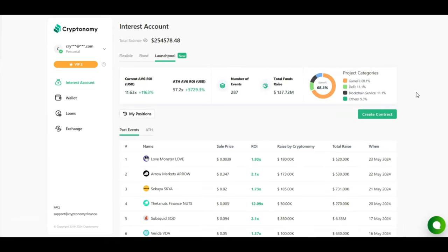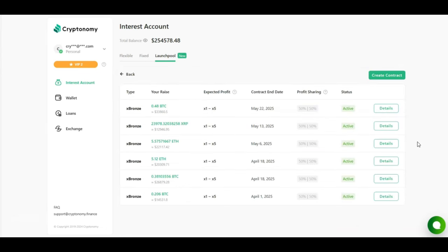Moving on to the launch pool, the current average return on investment is 1,163%, and the all-time high average return on investment is 5,729%. So the opportunity is massive. And while we're still here talking about passive income, I want to say that I am not a financial advisor. I am just documenting my journey. So please invest responsibly and do your own due diligence.